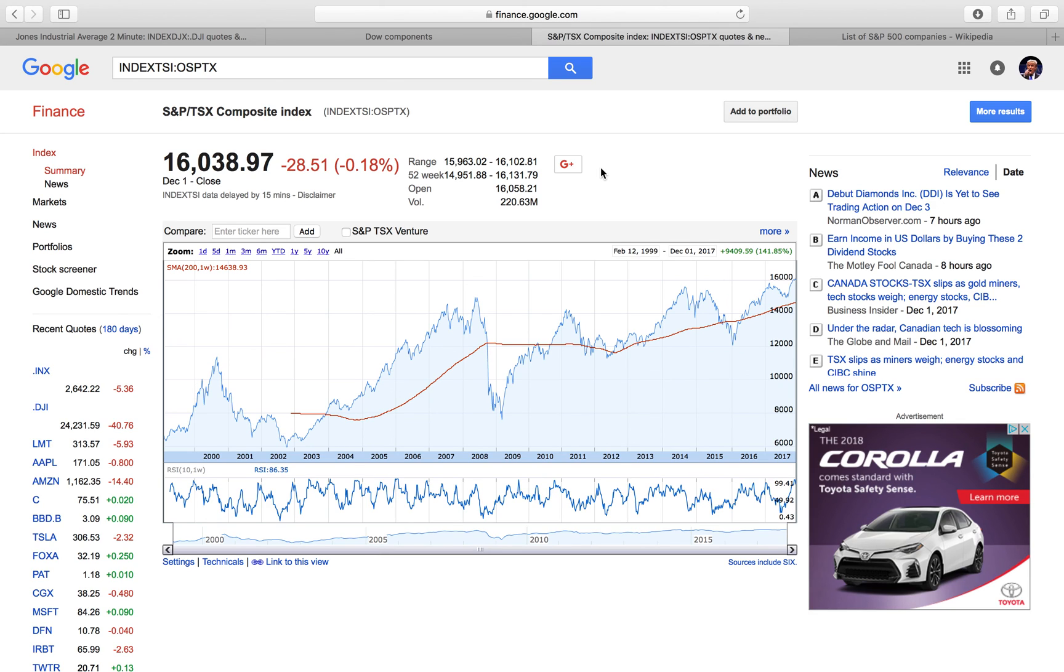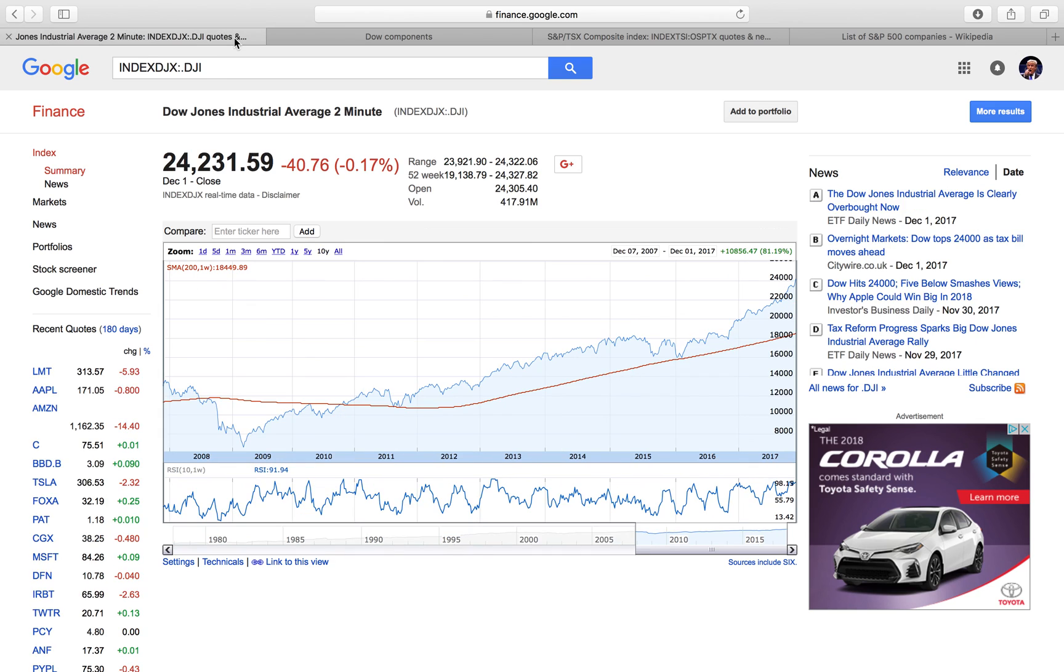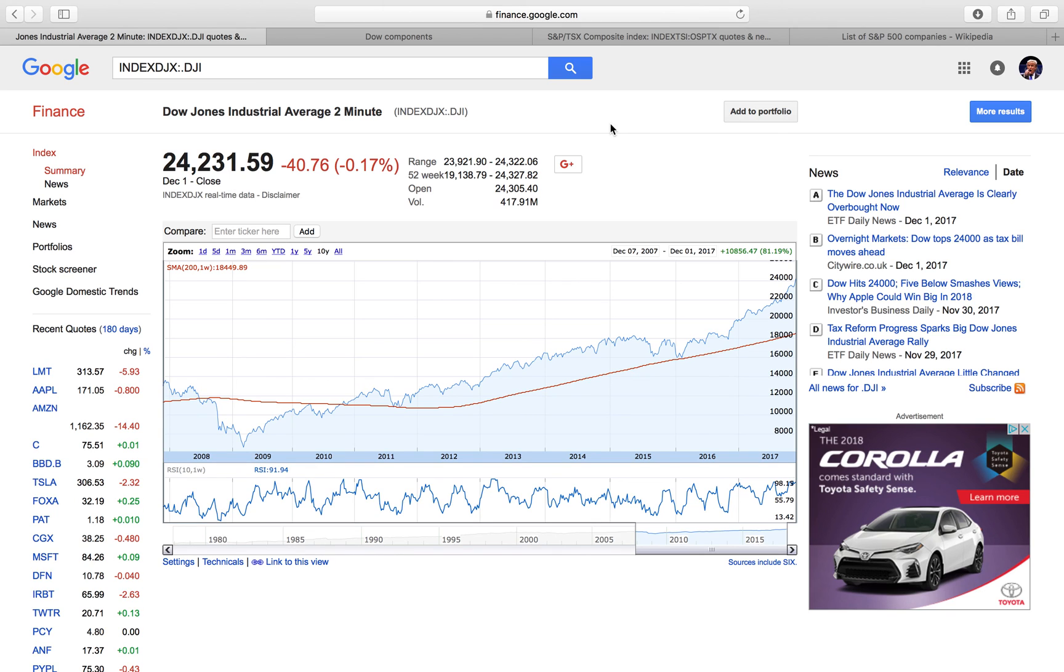That was just a quick video on what an index is, what the market is as a whole when people talk about the market. I hope it made sense and I didn't get too complicated, because it's not really important in my opinion to get way too complicated unless you're going to be calculating the Dow or the S&P 500. I hope you found that useful. Have a great day and I'll see you in the next one.